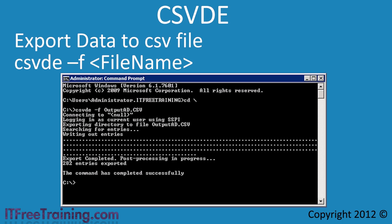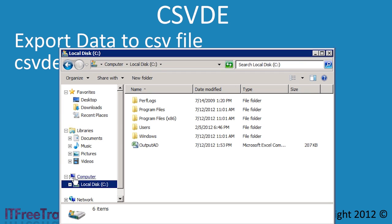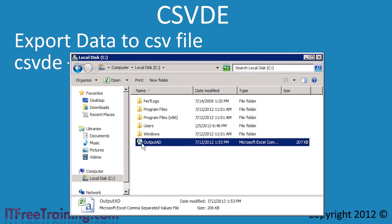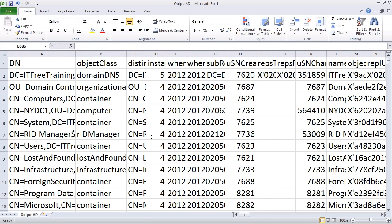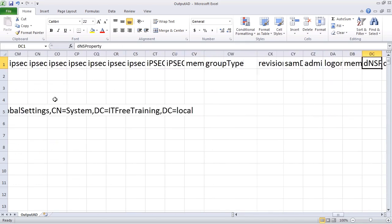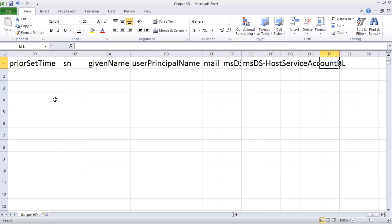There are not too many objects in this domain so the process will not take too long. Once complete, I can open Windows Explorer and see the export file. Since I have Excel installed on this computer, I can double click the file to open it in Excel. Here you can see all the data that was exported. If I scroll to the right, you will notice that there are lots of columns of data.